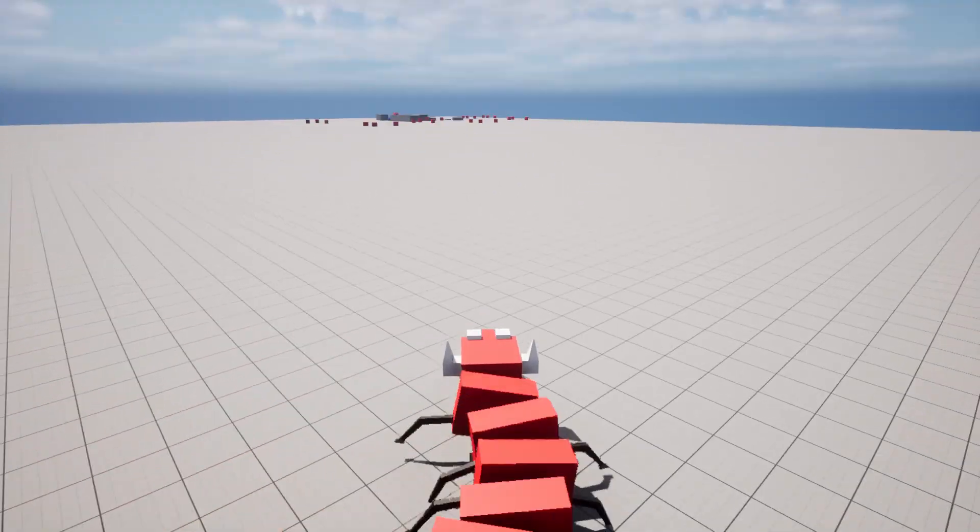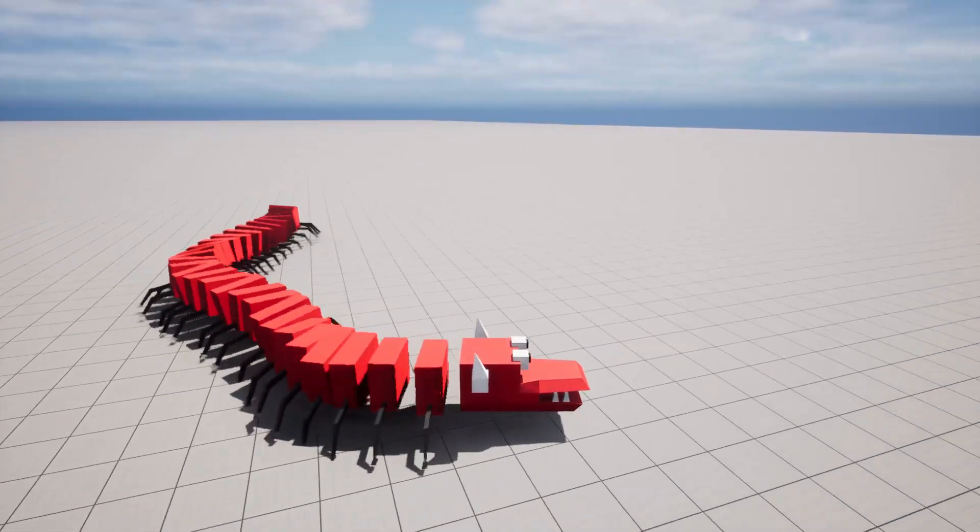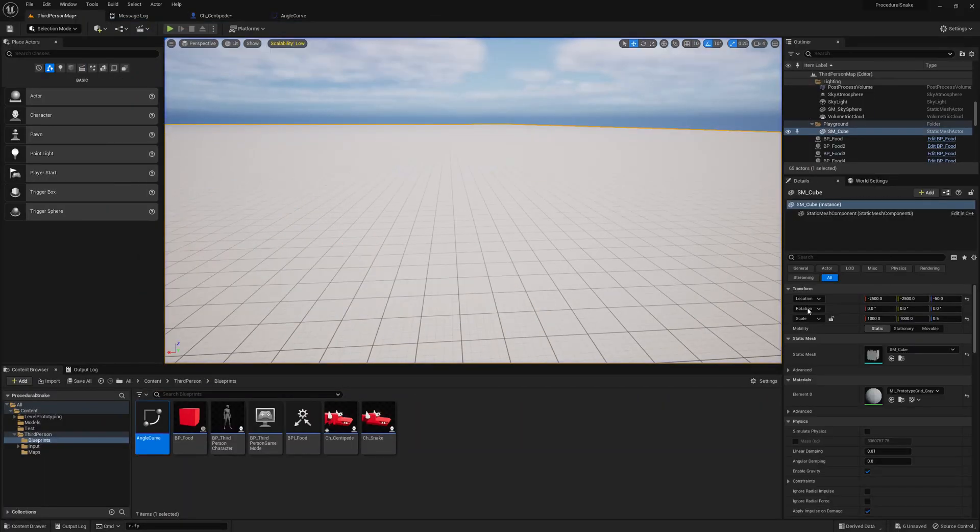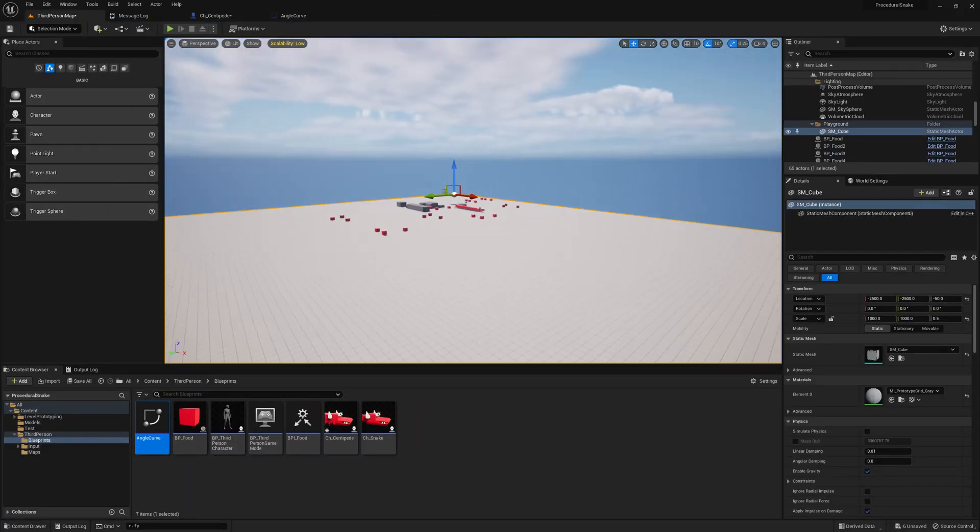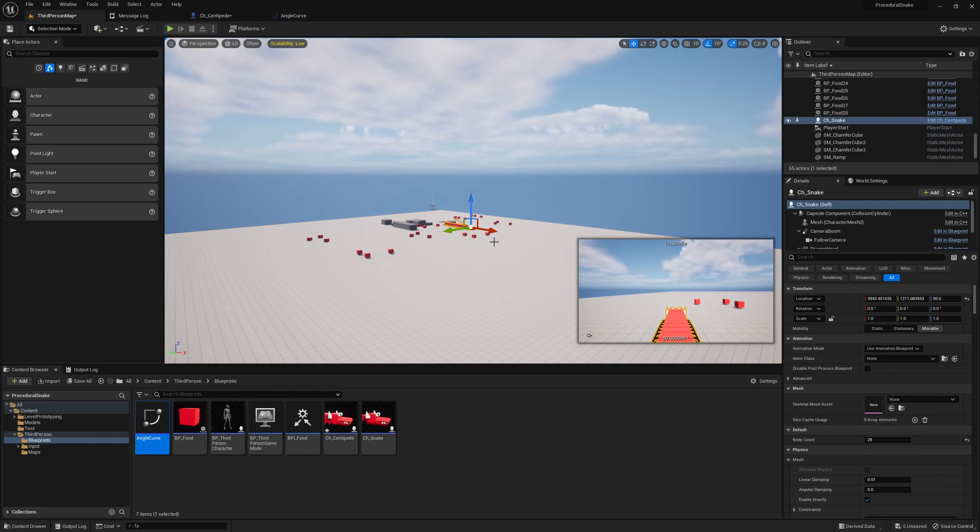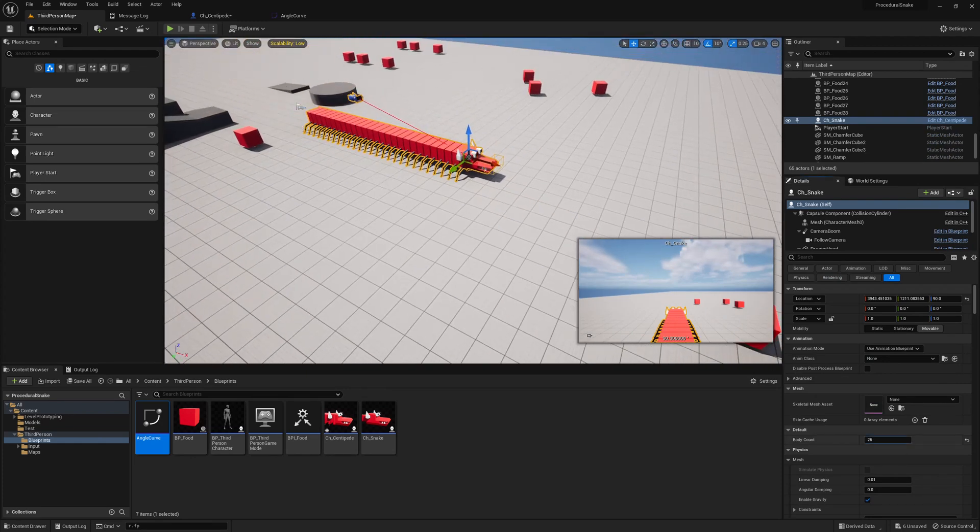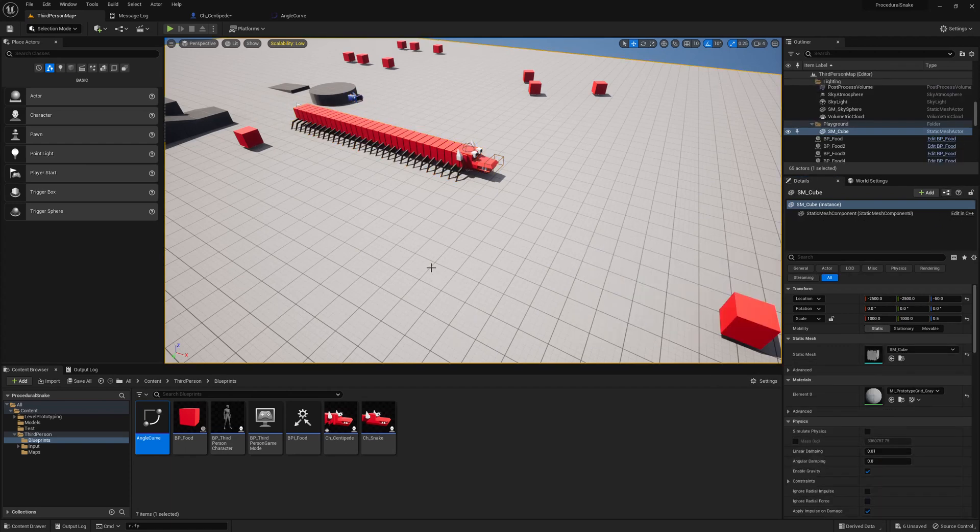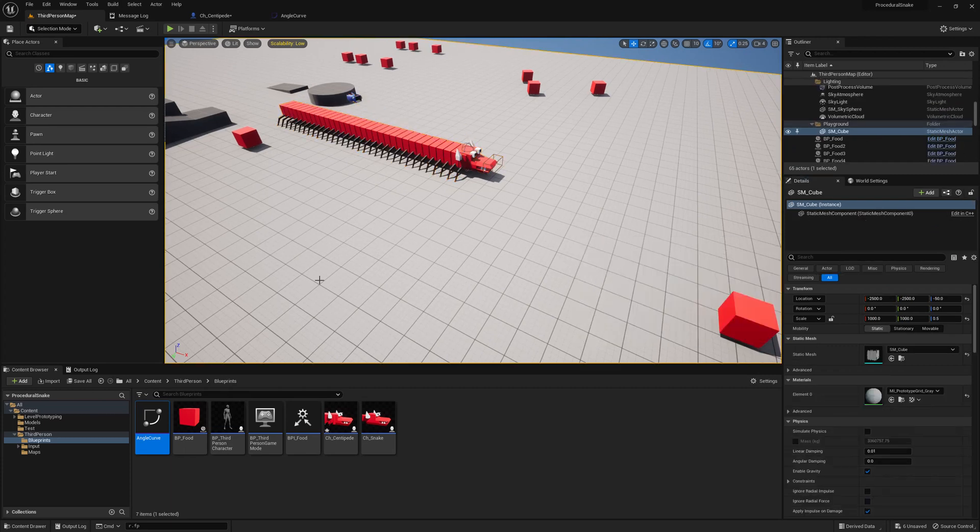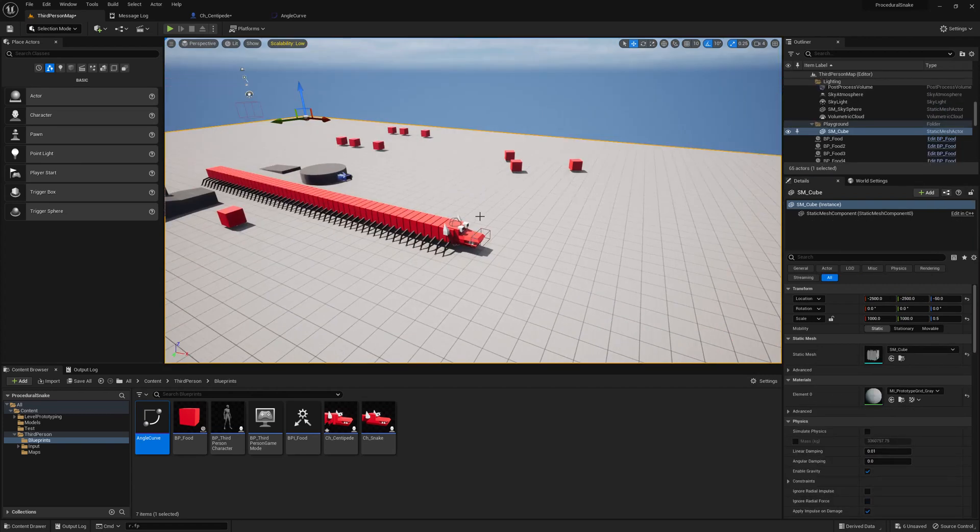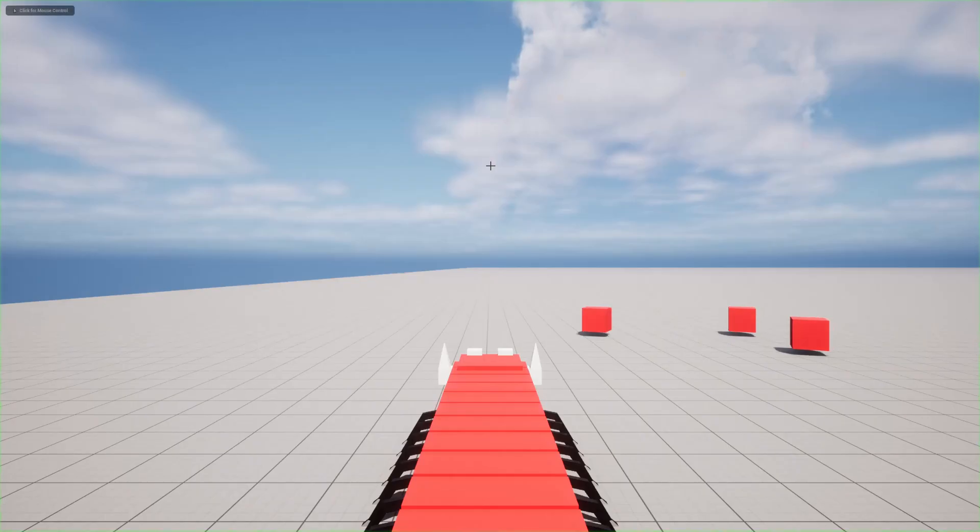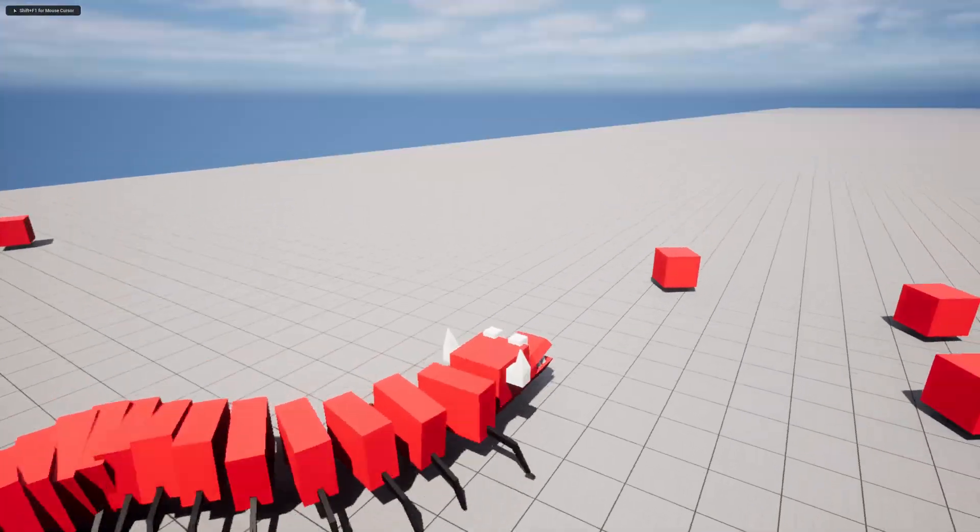If I select the character, I can change the length of the character by changing this value. That's why I call it procedural. So let me make it a long one. And also this guy can eat these boxes, so as it eats boxes it will become longer.